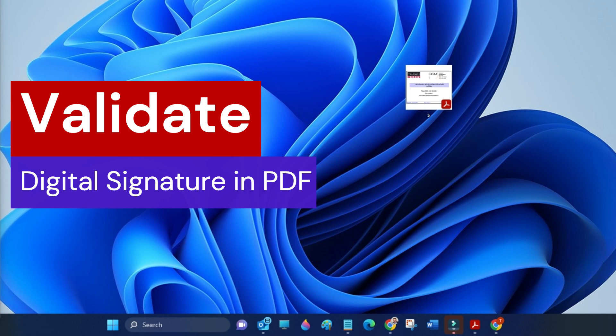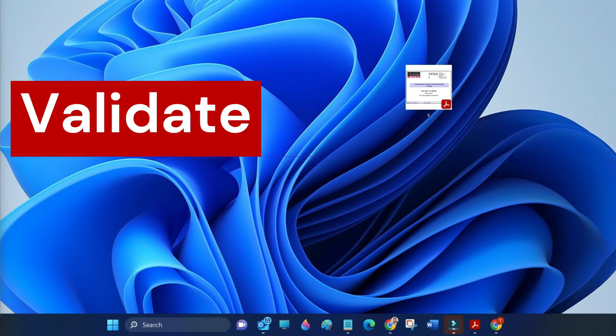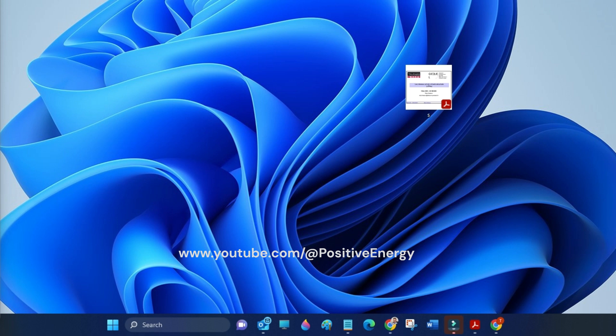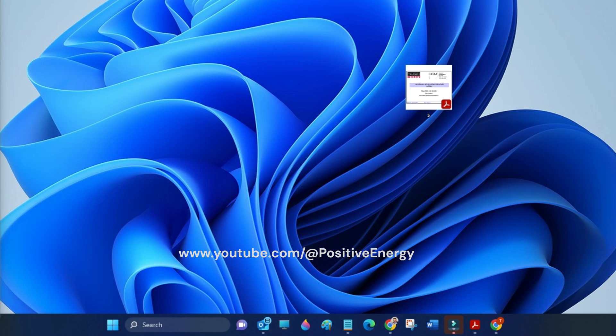If we download a PDF file with digital signatures and try to validate but it doesn't validate and we receive certificate errors, we must validate it before sending it to someone or printing it. Here is a video that shows you how to validate a digital signature.